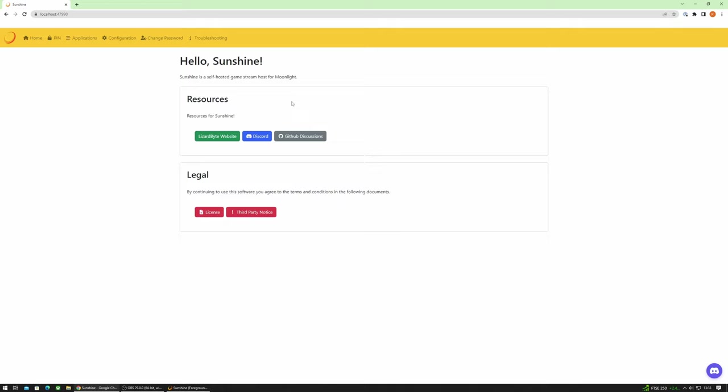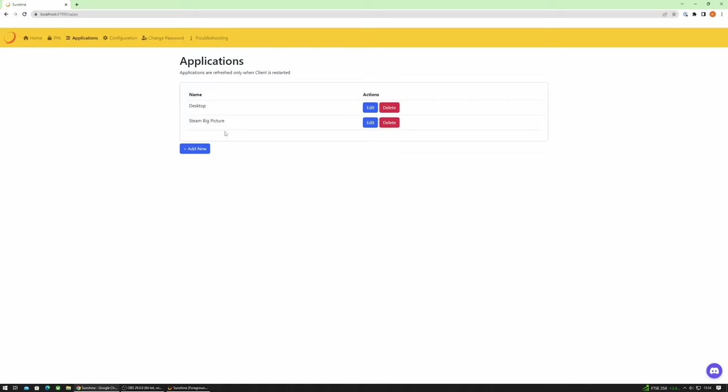So along the top we have our menu. Applications is where we set which applications we want to appear in Moonlight. Unfortunately this is a manual process but you do have some defaults already configured which is for desktop and also Steam Big Picture.